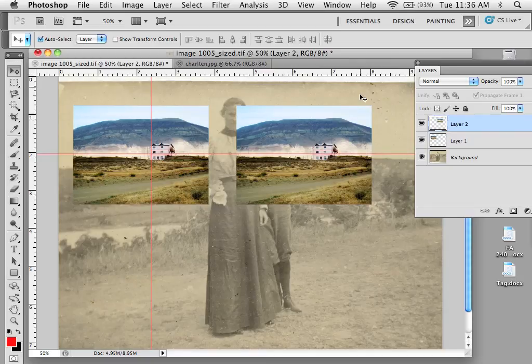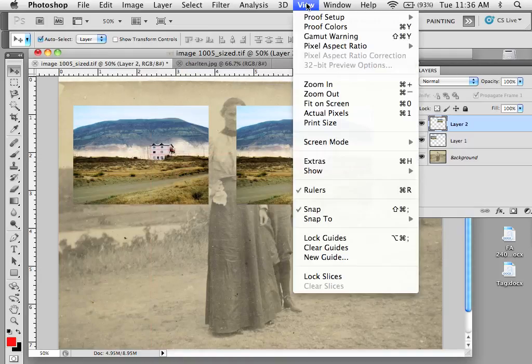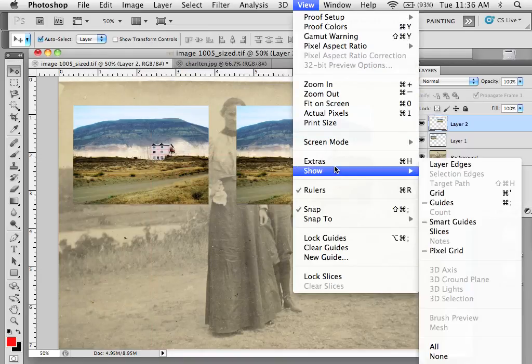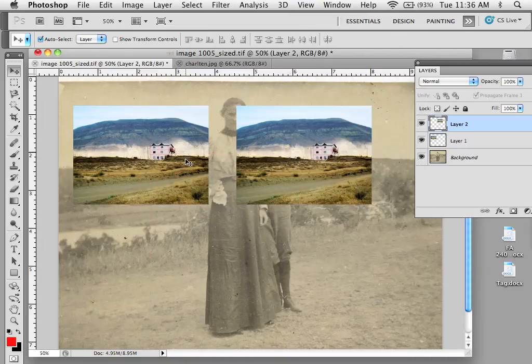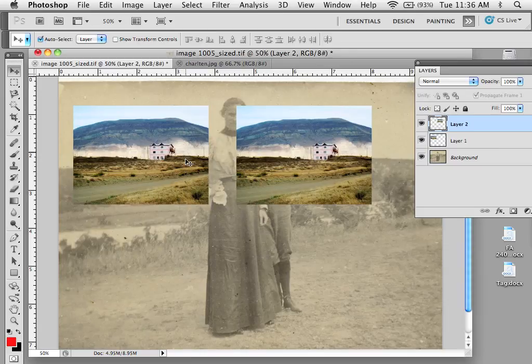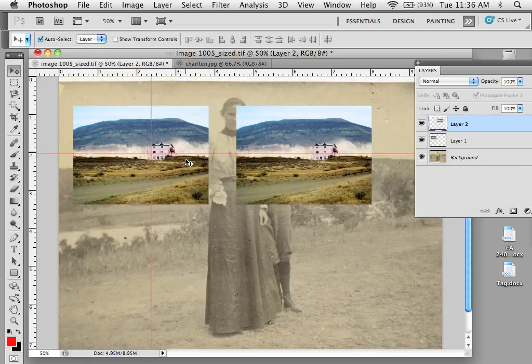If you don't want to see guides, you can hit Command-H or View, Hide Extras. This will hide selections and guides but keep them active on the image, and you can toggle them back and forth.